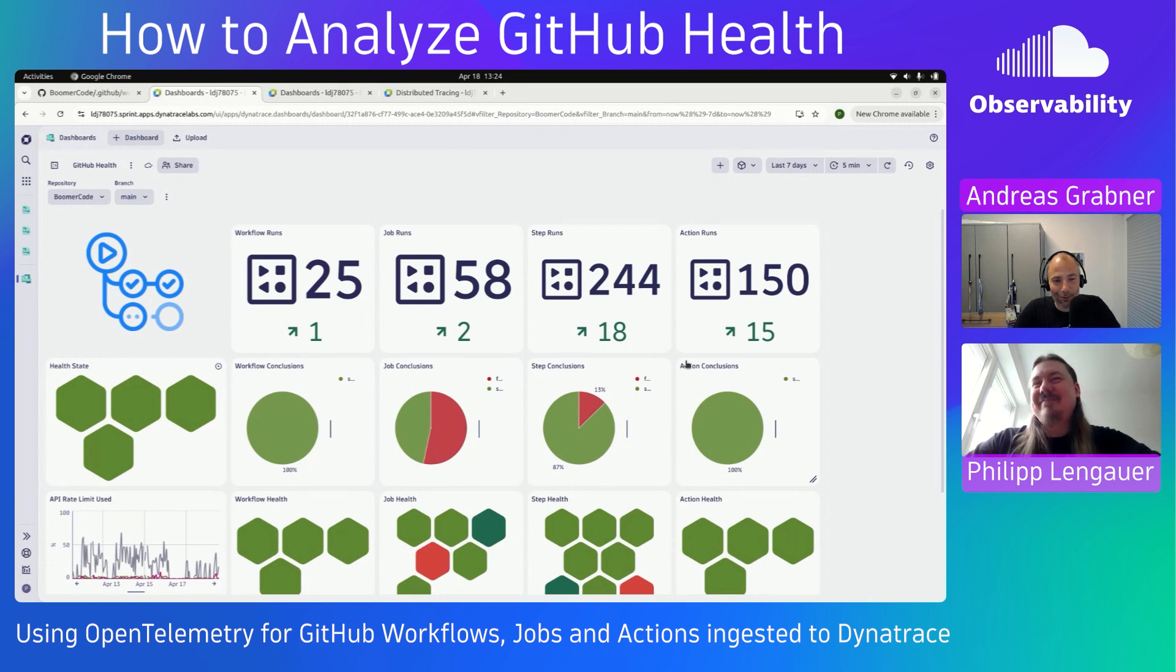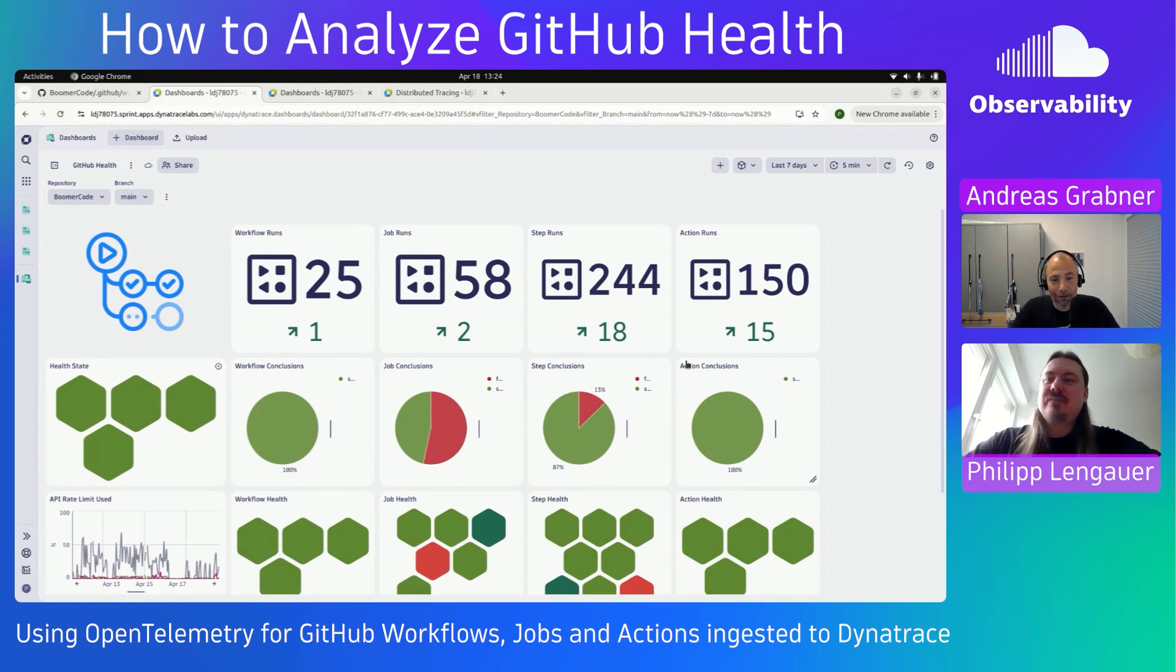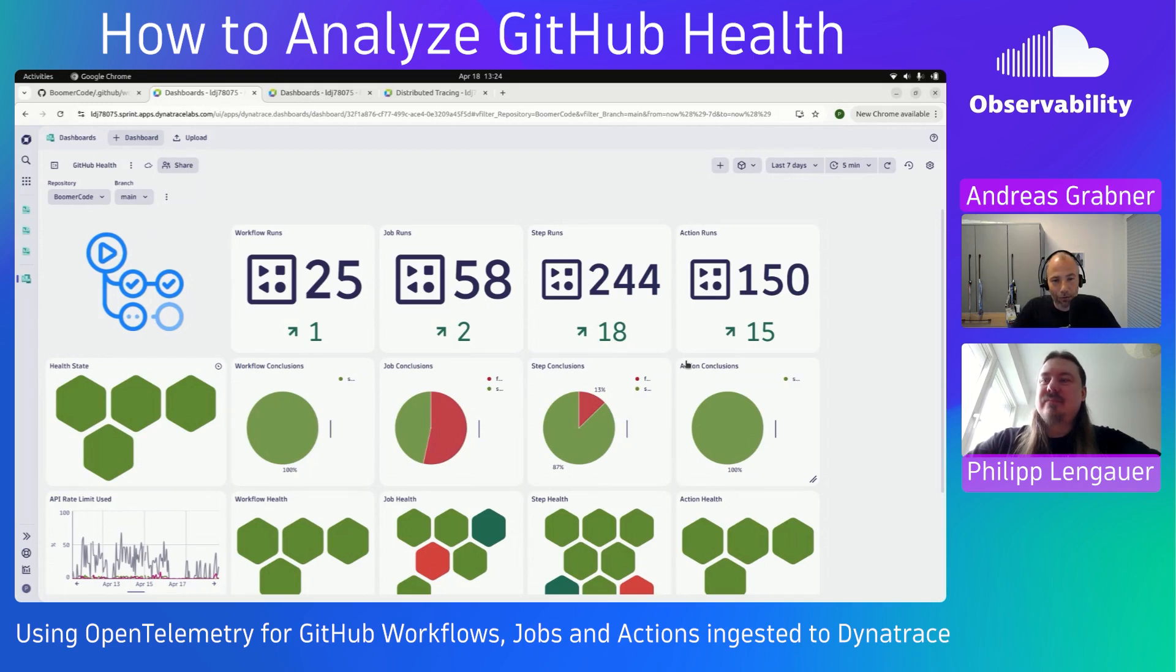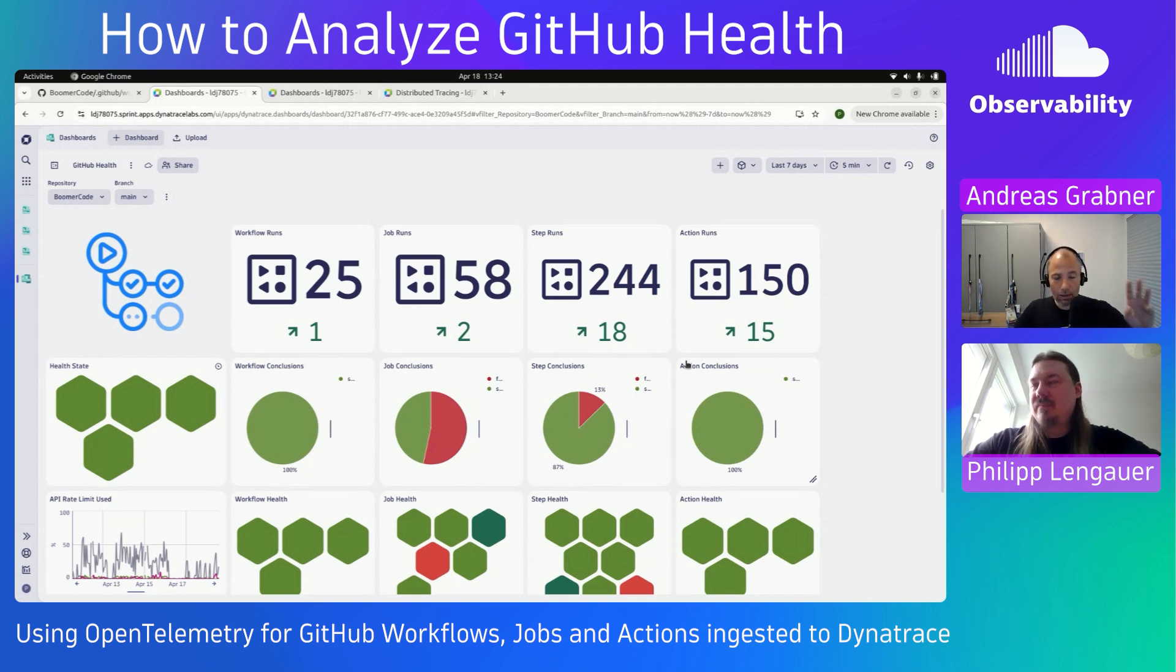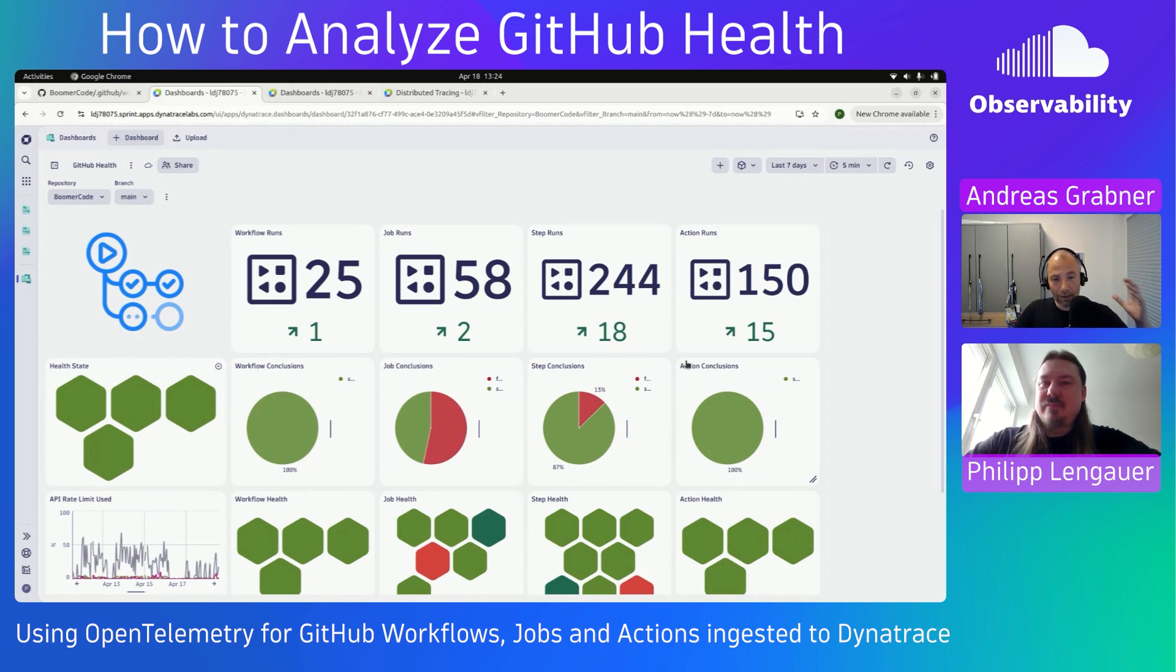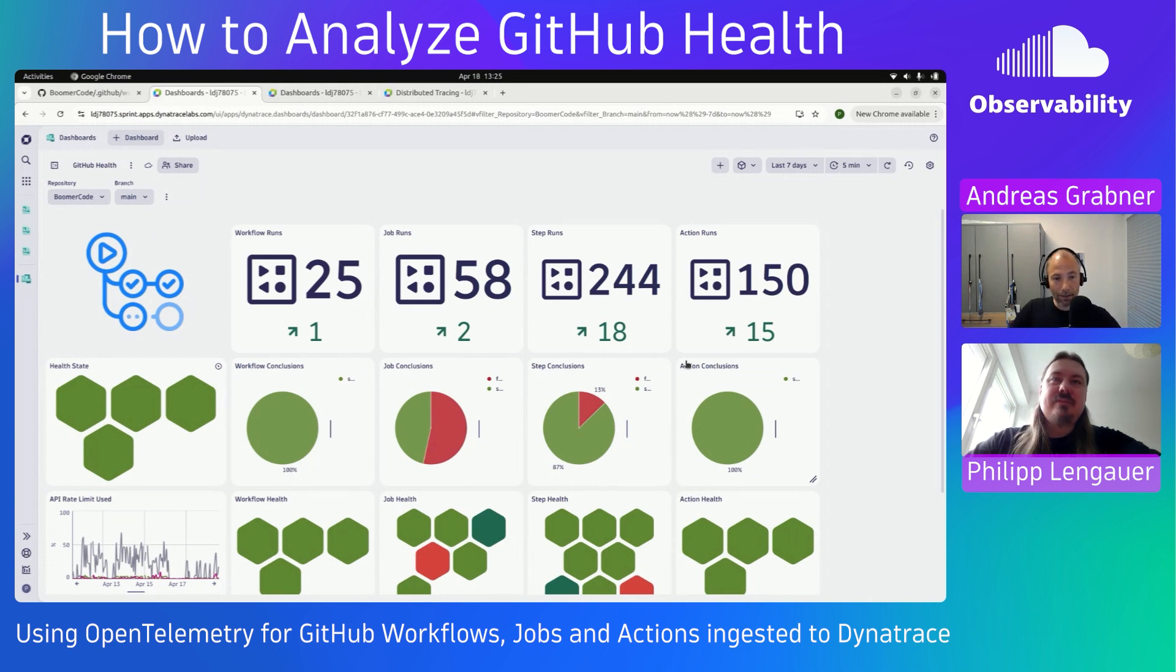And this is why I was also asking Philippe to come on the virtual stage and actually show me what you've built. Because you've built something that, without much effort, gives you full end-to-end traceability of everything you do with your GitHub actions and your GitHub workflows. We're doing a two-part video. This one now is an overview of what you can do with the data once it's ingested, and the second one goes into more of the technical implementation.